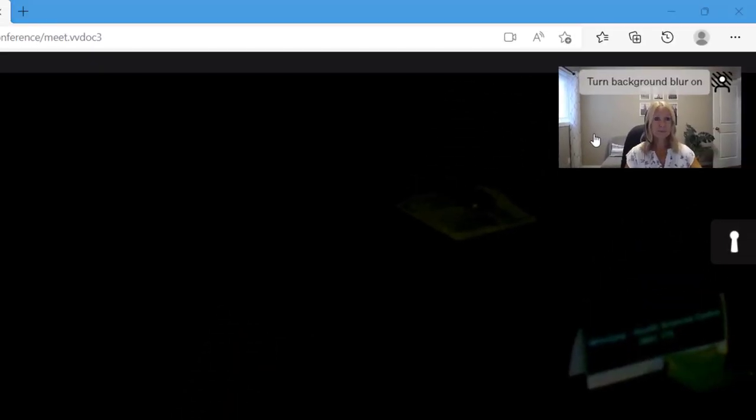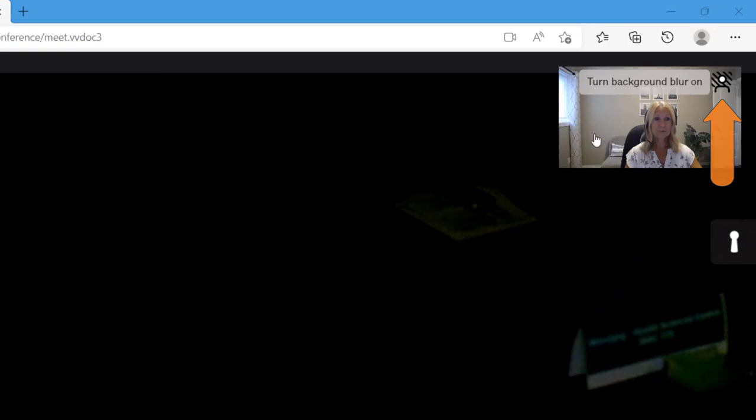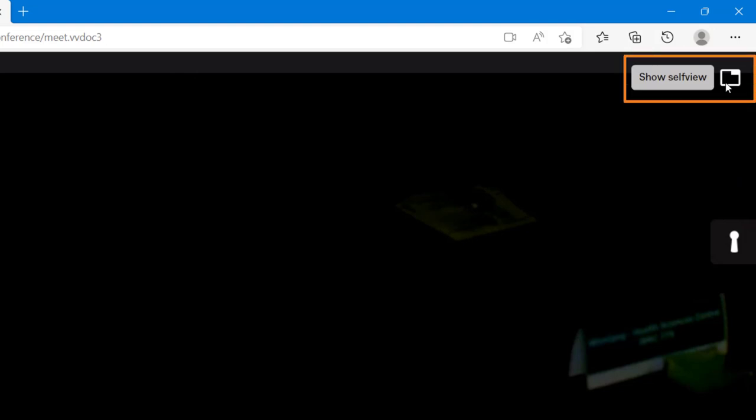Up in the top right, you can blur your background by clicking here. Click on your self view box to hide it, and then click show self view if you want to bring it back.